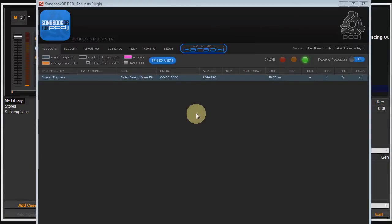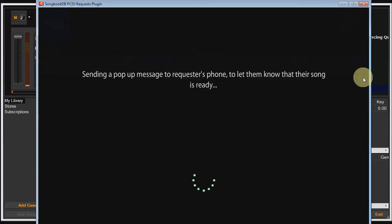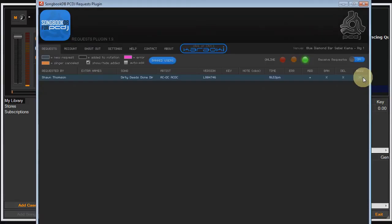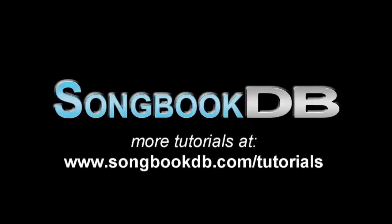Buzz is a simple and effective way to let singers know, hey, your song is ready to sing. So when you send a buzz message, this is what the singer will see on their phone. And that's it for this tutorial. You can find more tutorials at songbookdb.com forward slash tutorials.